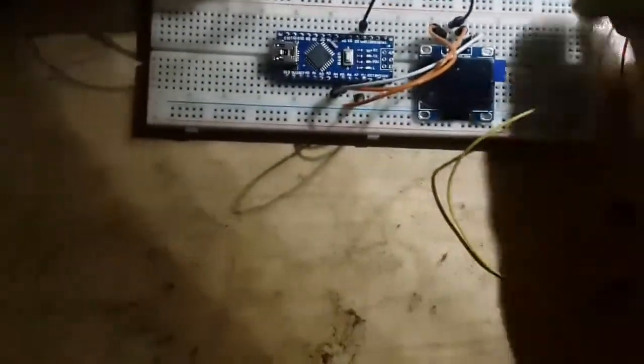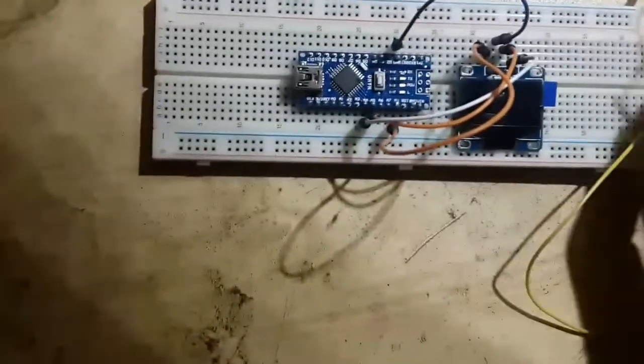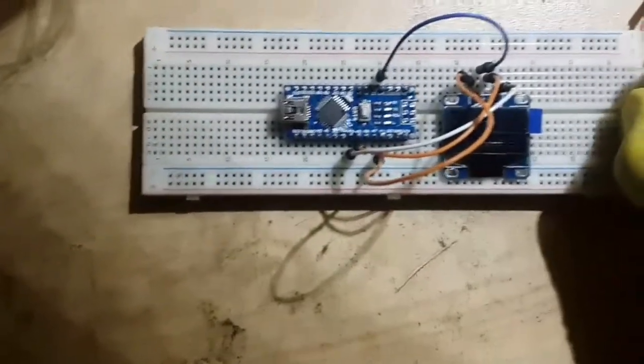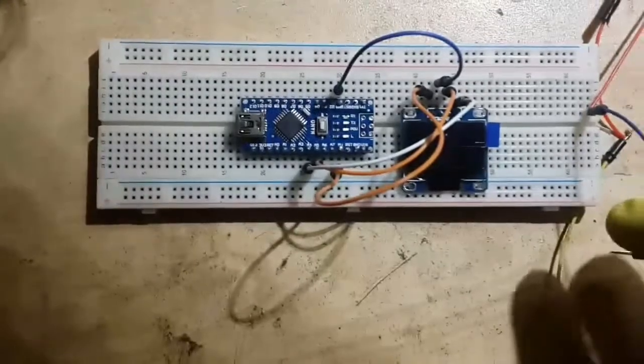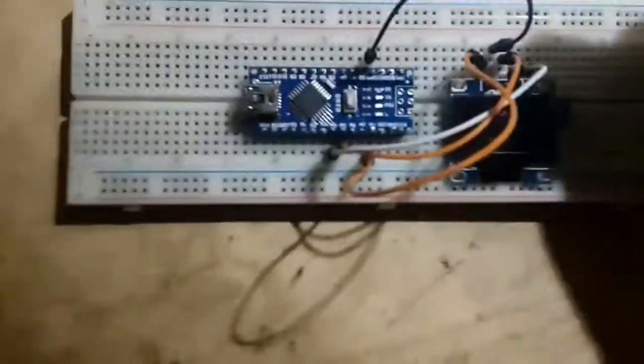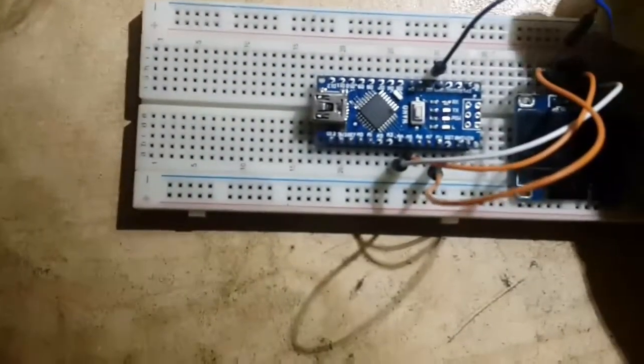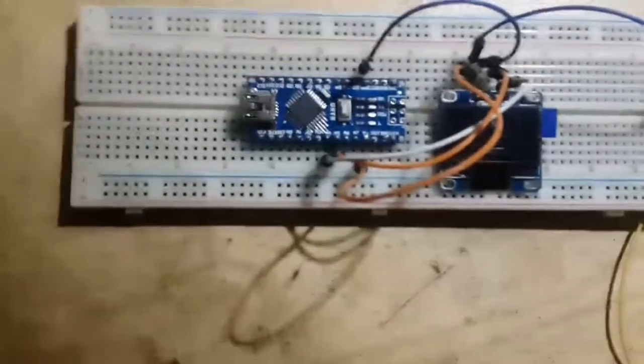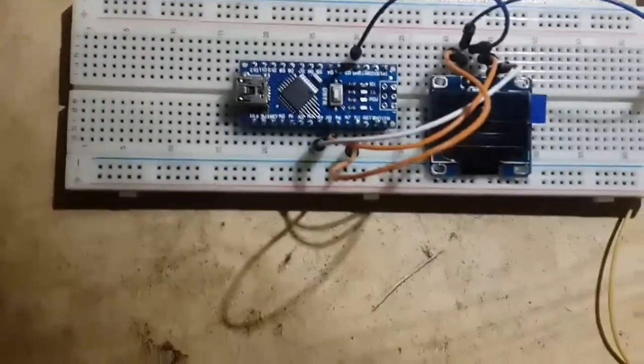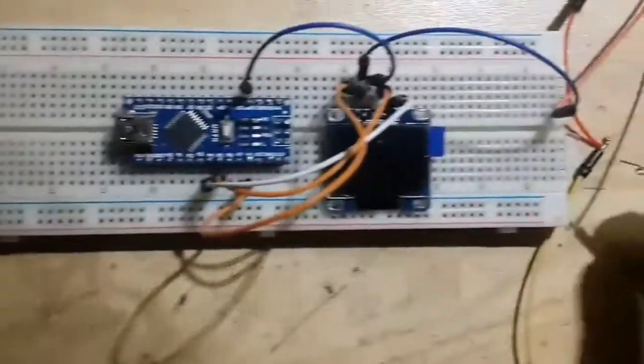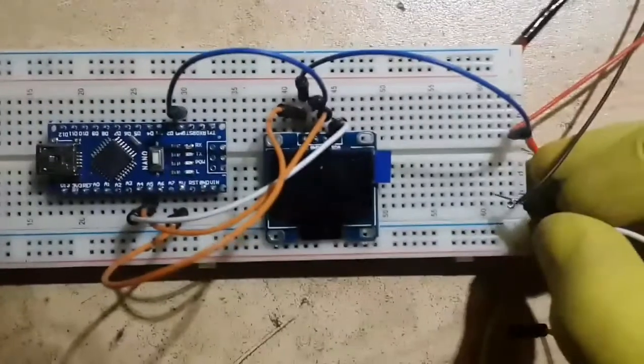The 5 volts input pin for the sensor can be connected where the OLED display is receiving 5 volts, and the ground pin will be connected where the Arduino's ground is connected to the OLED display.